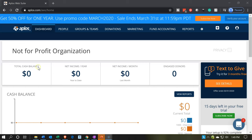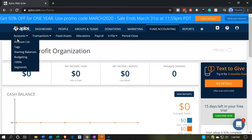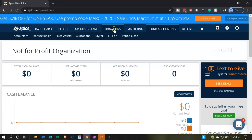Here we are on our not-for-profit organization dashboard. Last time, we were in the accounting section where we set up our chart of accounts and our tags. Now, we're going to be going into the donations section, which is going to be our revenue-type section if you're thinking about this as a comparison to a for-profit organization.